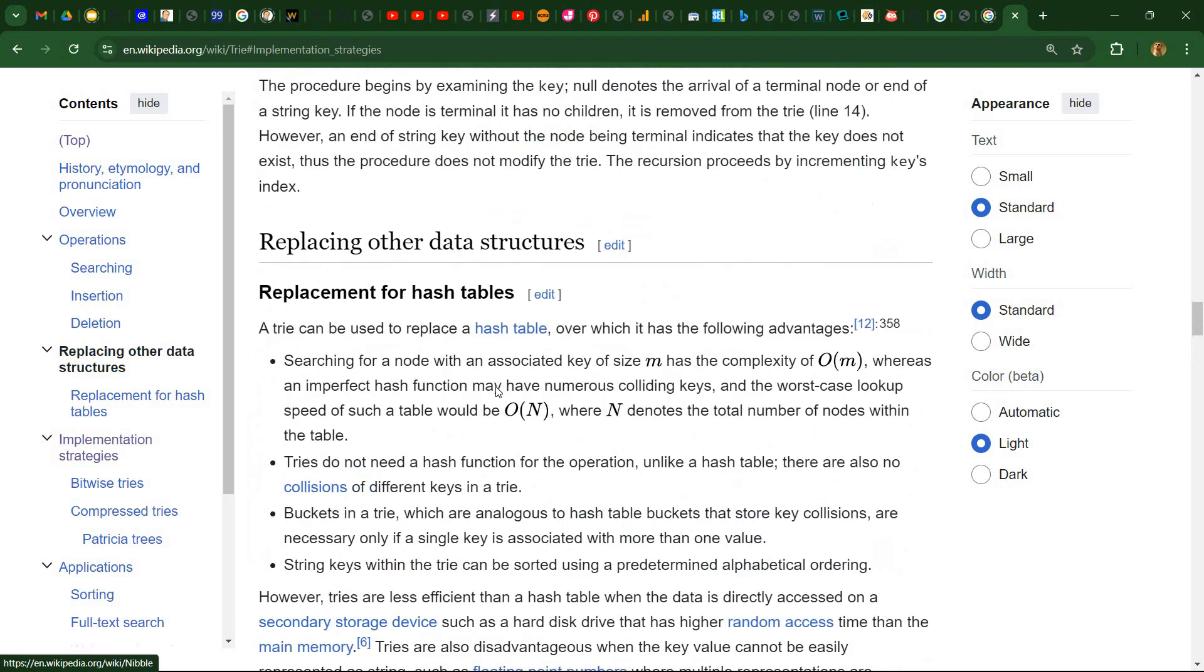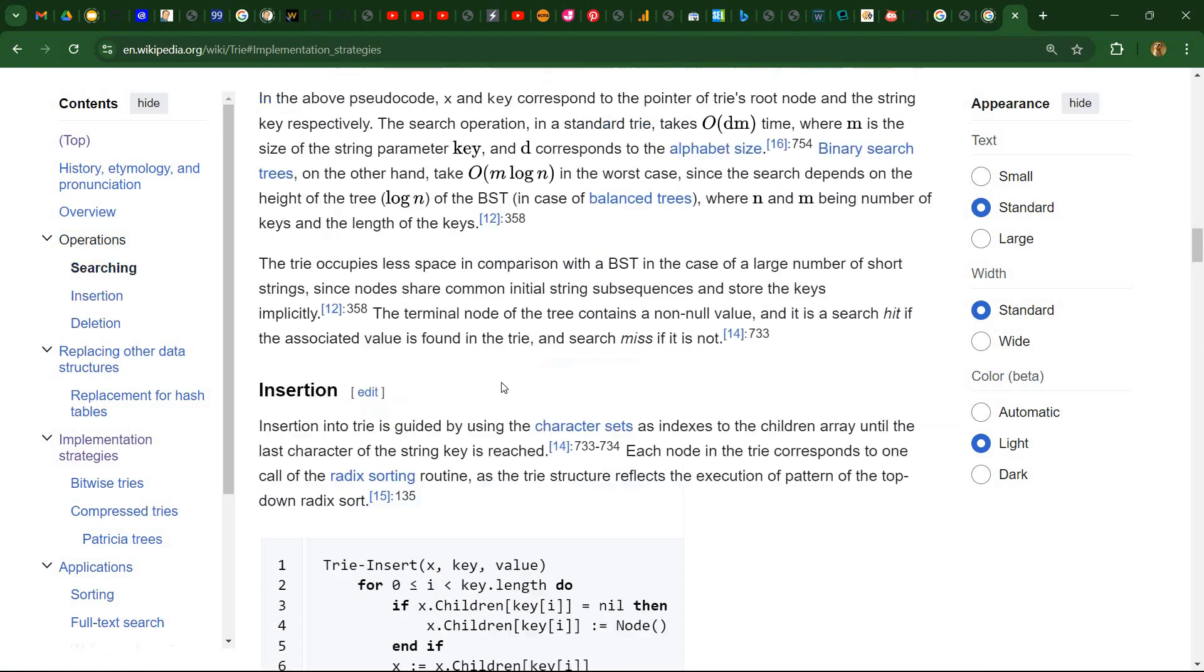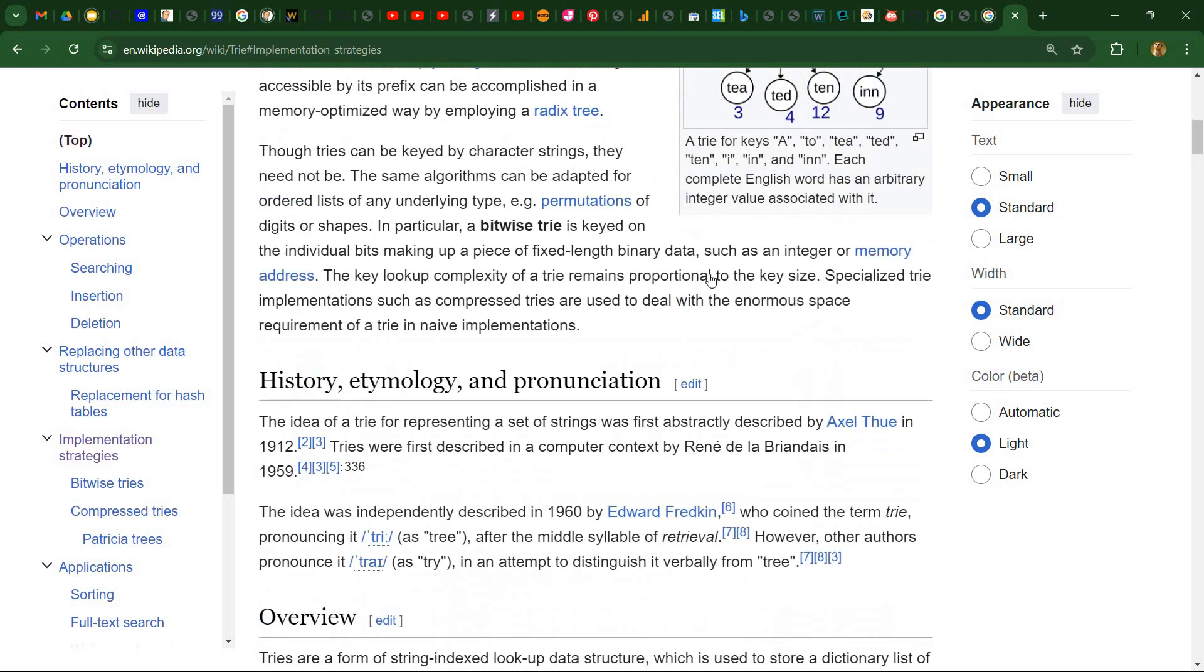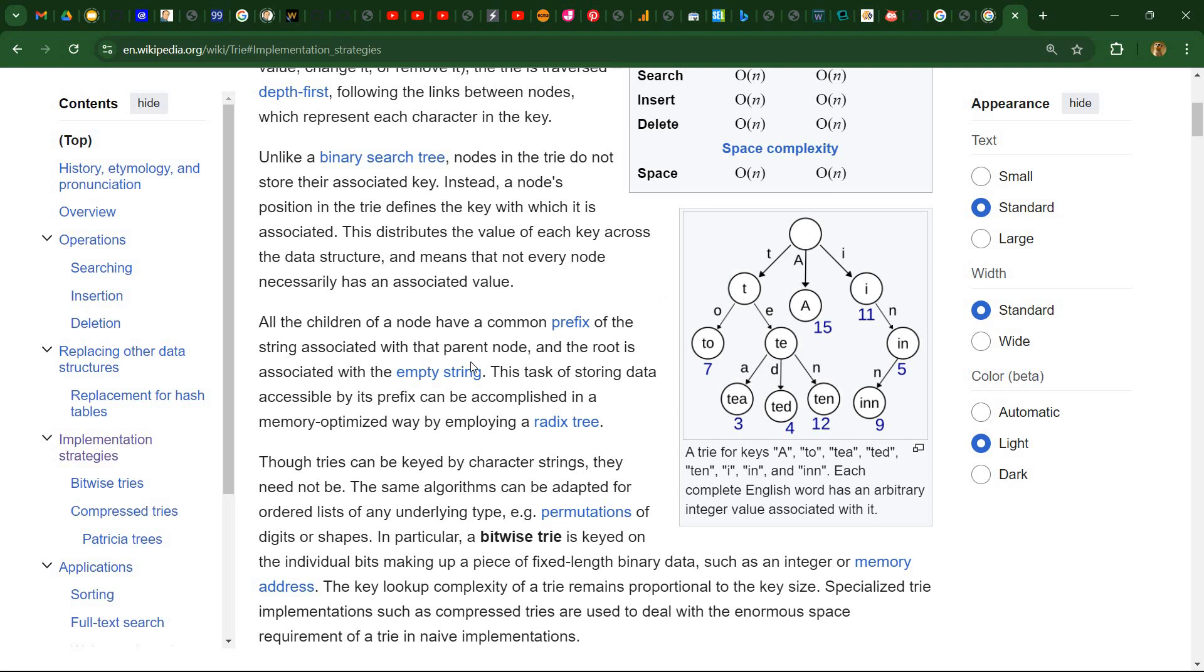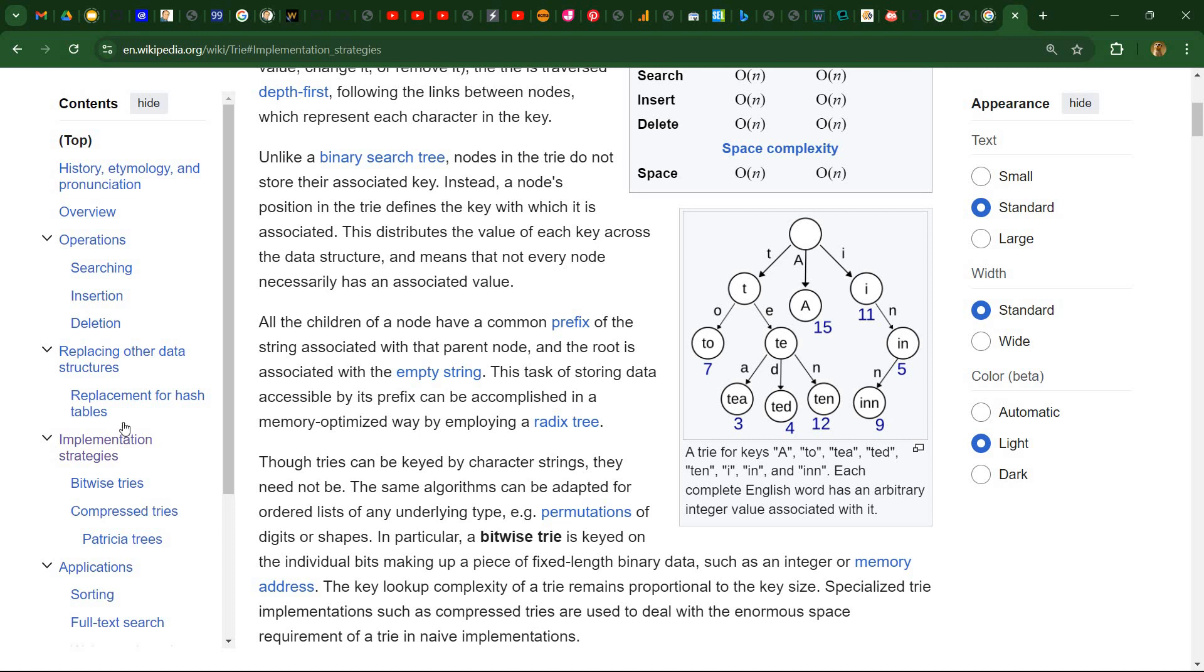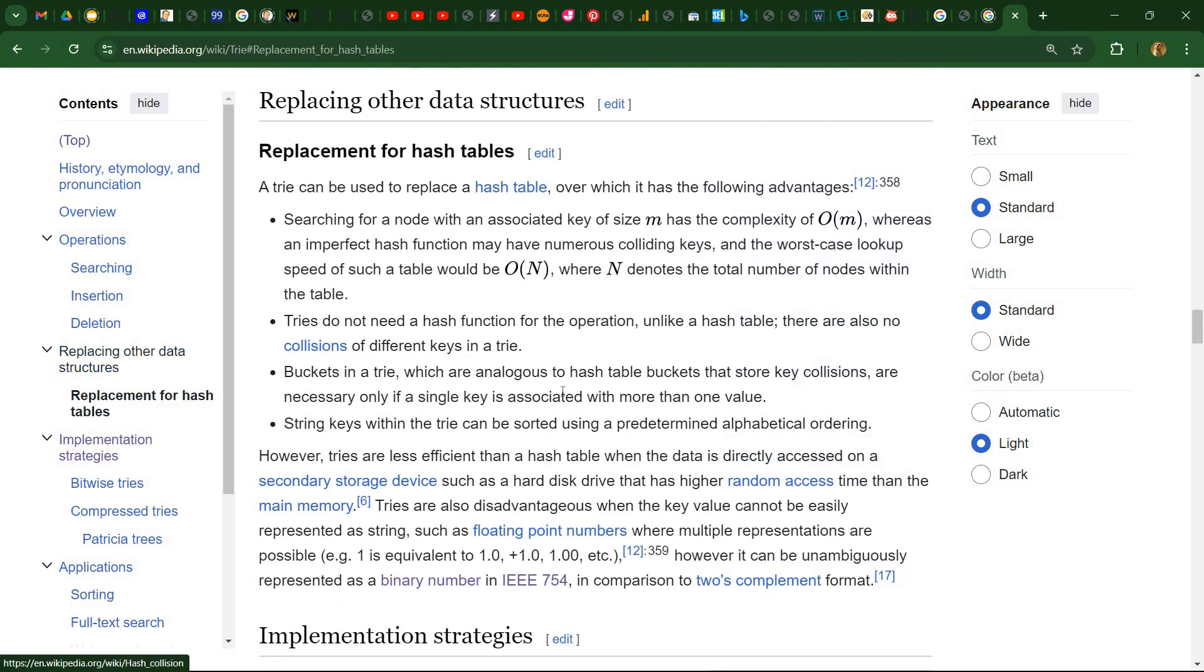So this is the approach that I'm going to use. So for each of the nodes here, I'm going to store 16 pointers to the next nodes. Also, there is an interesting discussion here. The tree structure can be used as a replacement for hash tables.